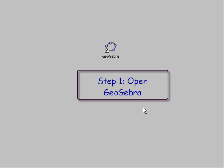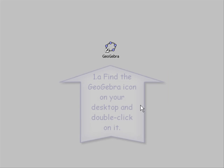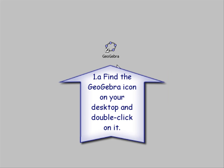Step one is to open GeoGebra. Find the GeoGebra icon on your desktop and double-click on the icon.